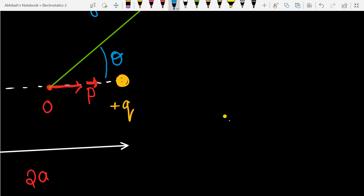The first component P1 vector is along the line joining O and M. The second component is perpendicular to the line joining O and M. Because of angle theta, the magnitude of P1 is P cos theta and the magnitude of P2 is P sin theta.